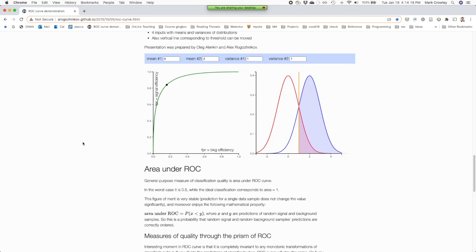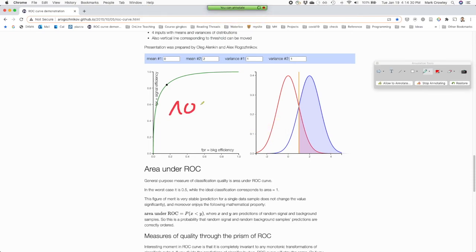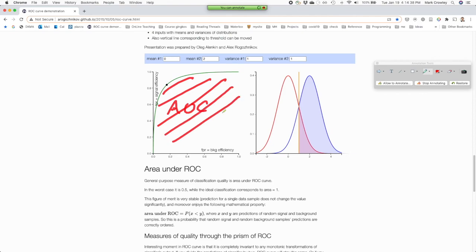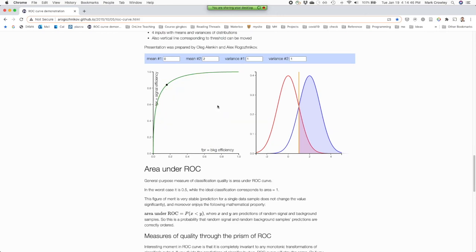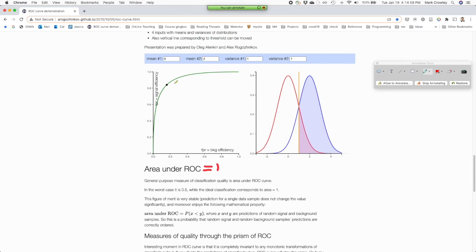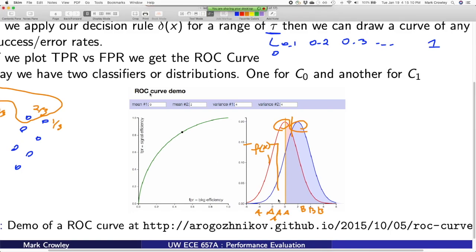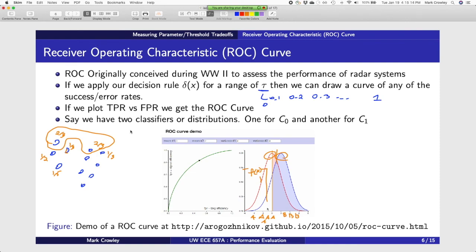Another thing we can also use is the area under this curve — because if you compute that area, it gives you one single number that tells you kind of how well you're doing in general. The area under the curve of 1 is the best, because that would mean you got them all right and none wrong. But that could also mean you did something wrong in your analysis, because you probably can't get it perfect. So never trust your algorithm saying you got it perfect.